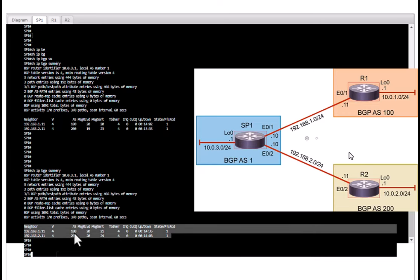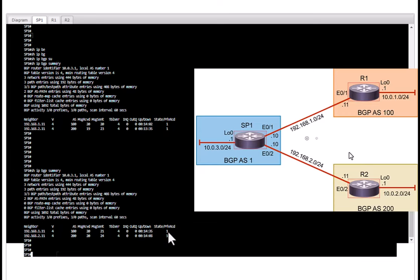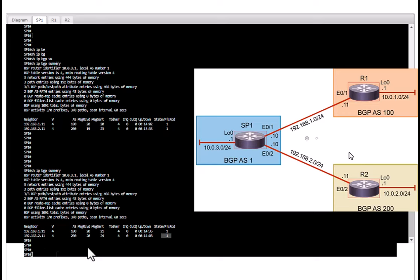So if there's a change this will go from 4 to 5, and at the end you will see the details of the neighbor and their AS number and how many prefixes learned from each of these neighbors. So far the ISP router has learned one network, that is one prefix from each of its neighbors.